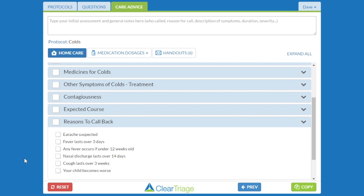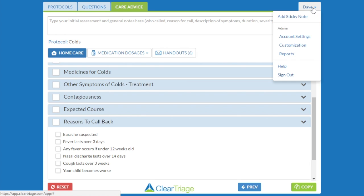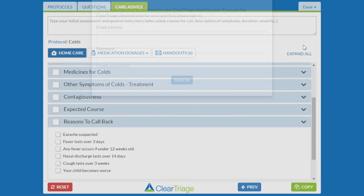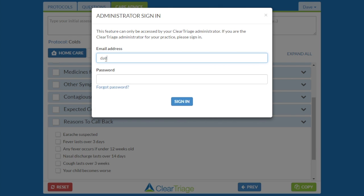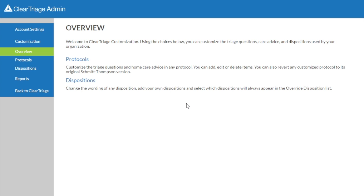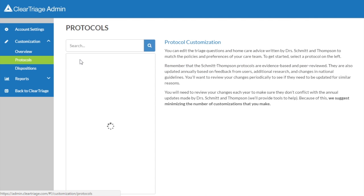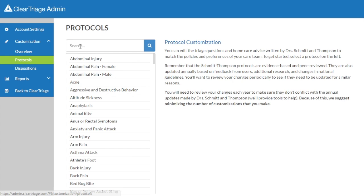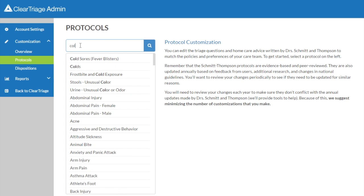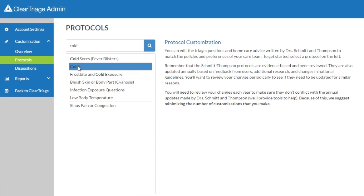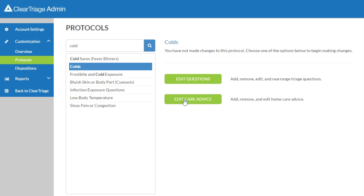You'll start by clicking on your name in the top right corner and choosing customization. You'll then need to sign in with your administrative email address and password. If you don't know how to do this, please watch our other training video that talks about setting up your administrator account. I want to customize the cold protocol, so I'll click on protocols, then type cold in the search box and select colds, and then I want to edit the care advice.